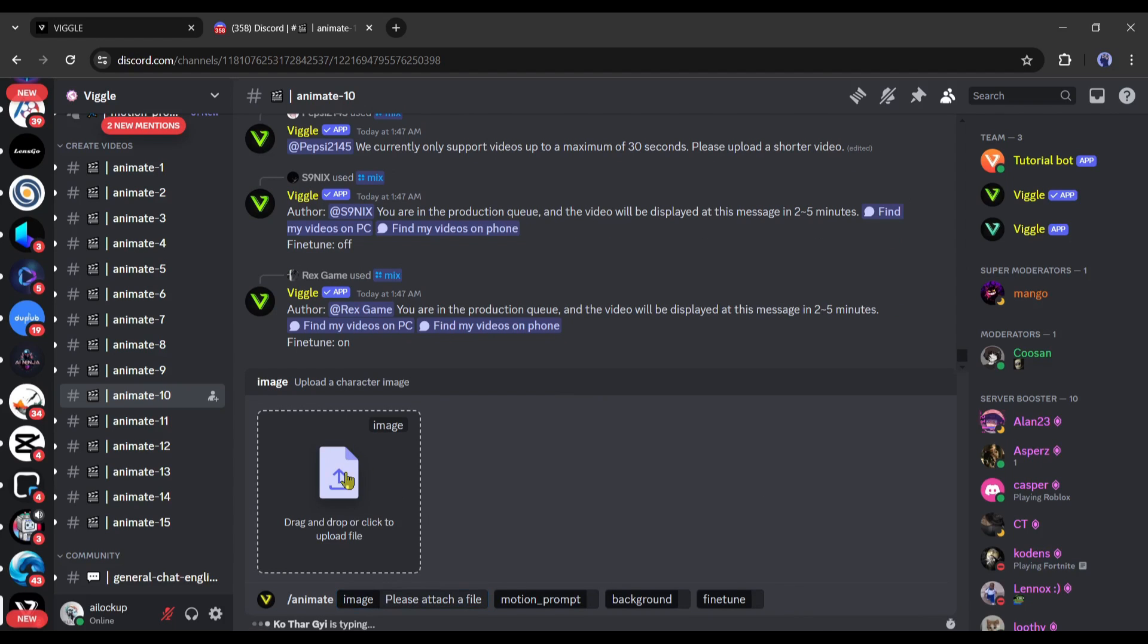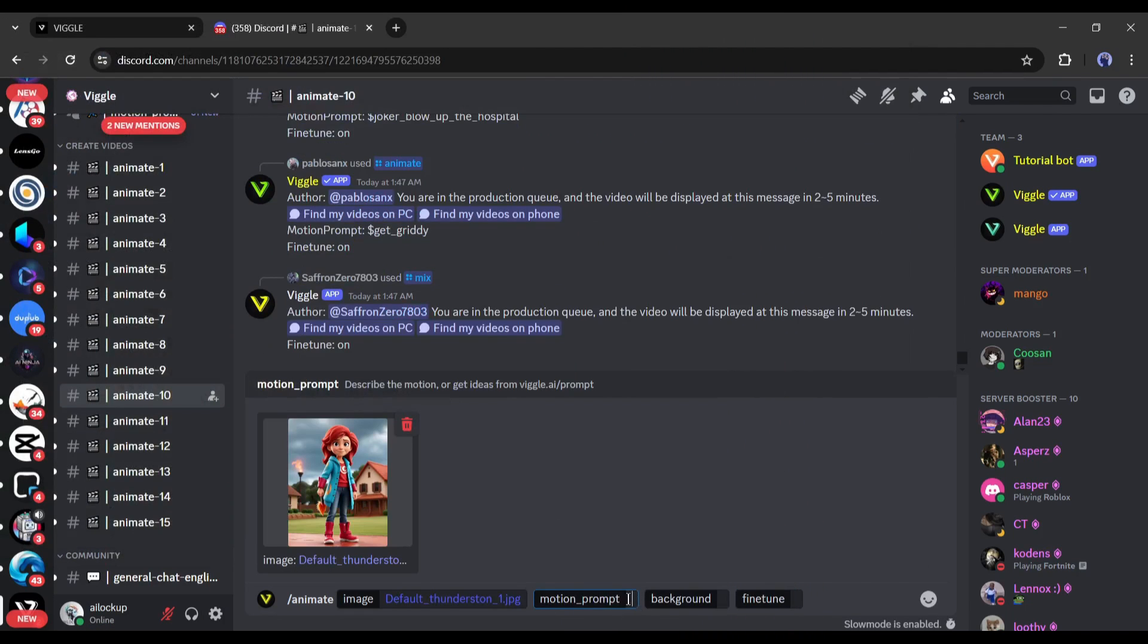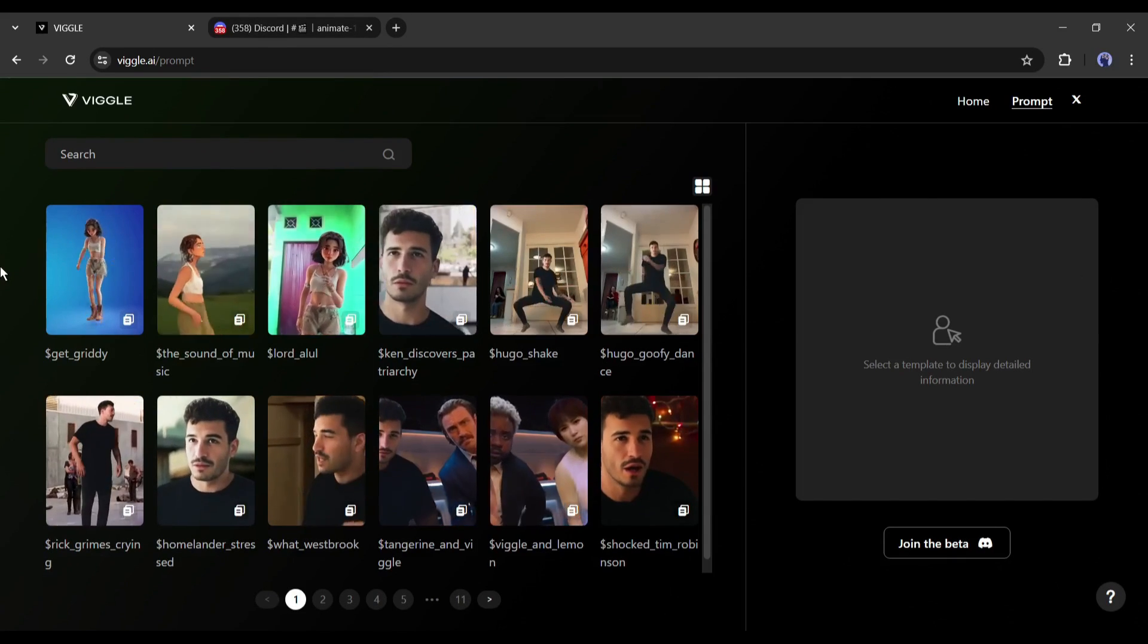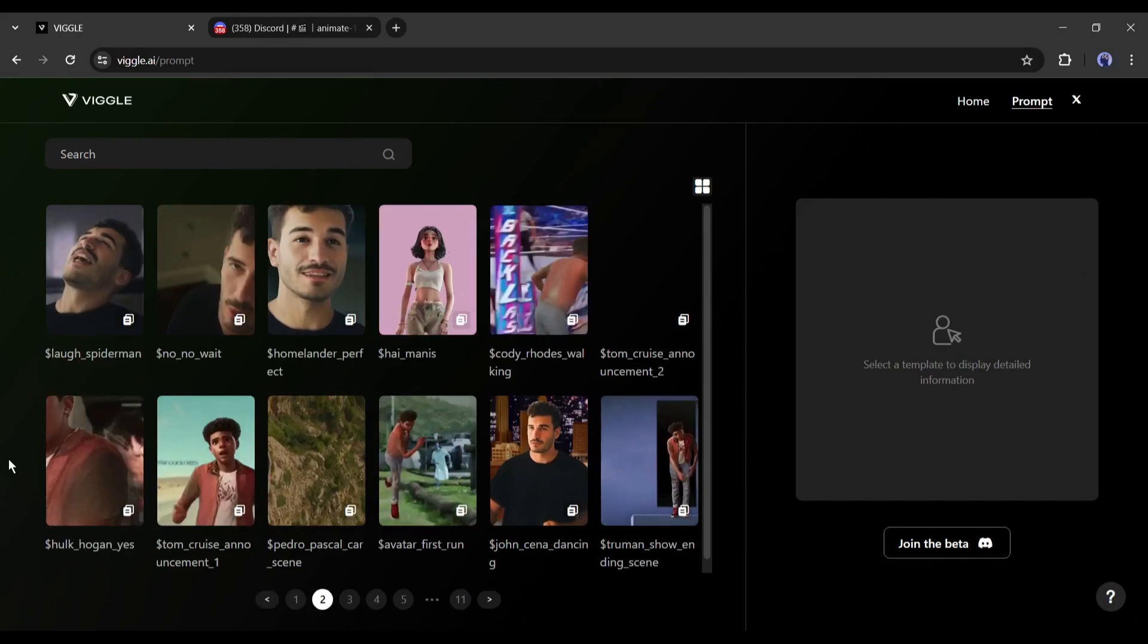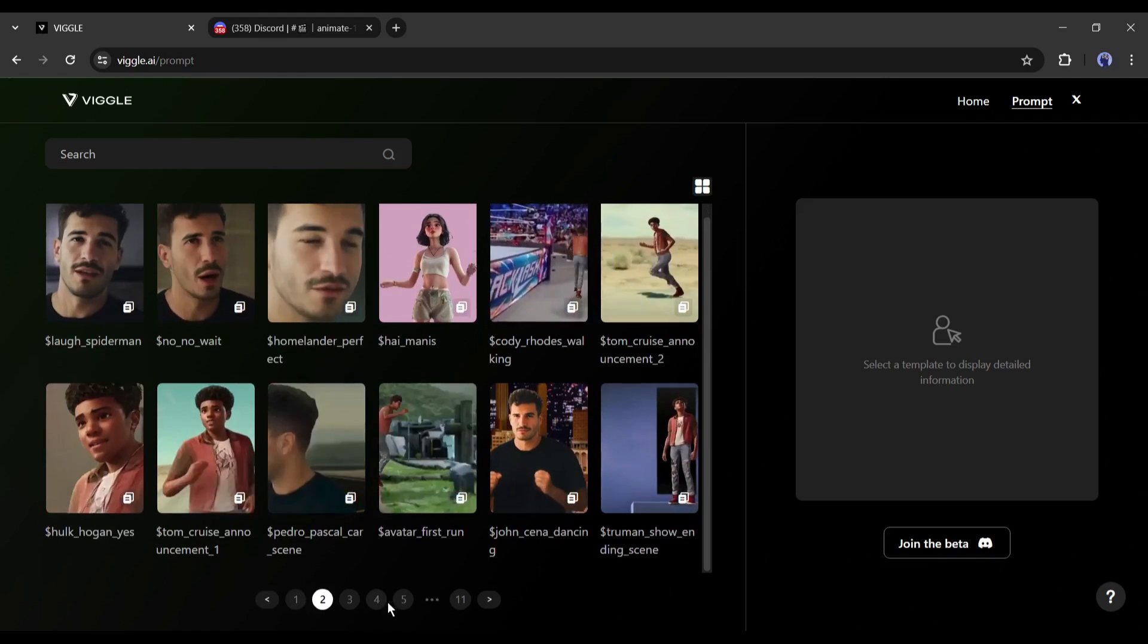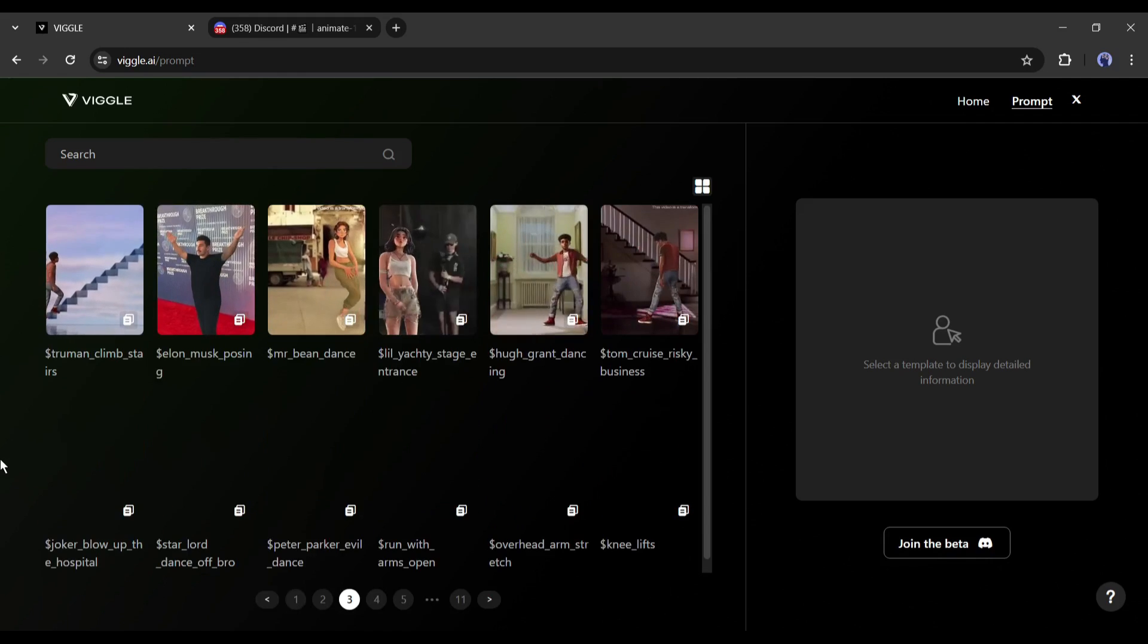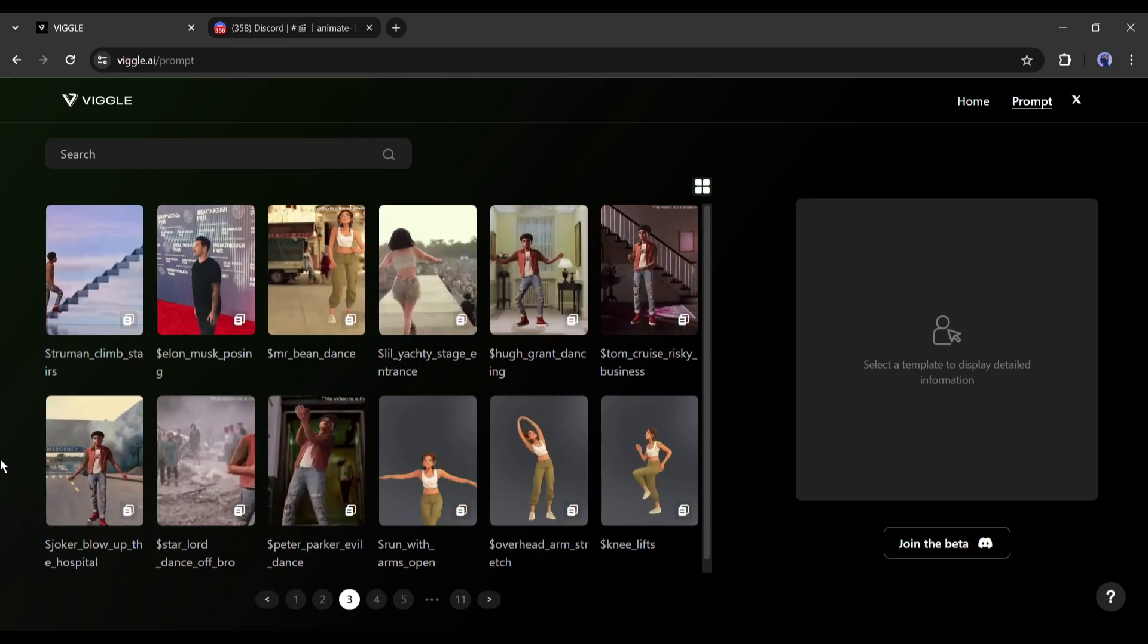Slash mix mixes a character image into a motion video. So let's try slash animate. I'm gonna drag an image of me in here like this. On the bottom you see the motion prompt. This is where we can describe the motion and they have a bunch of ideas on this. Wiggle AI slash prompt makes it a lot easier for you, so you can see they already have all of these really cool motions.